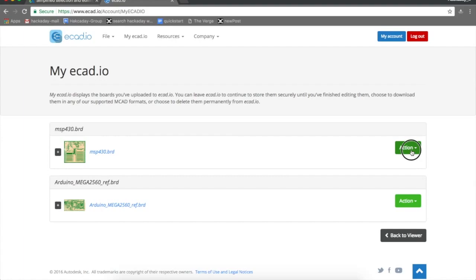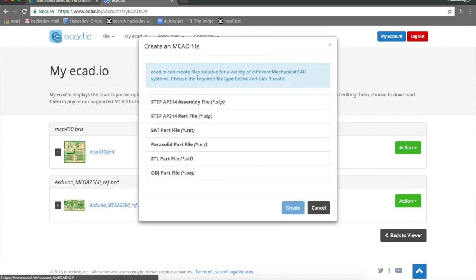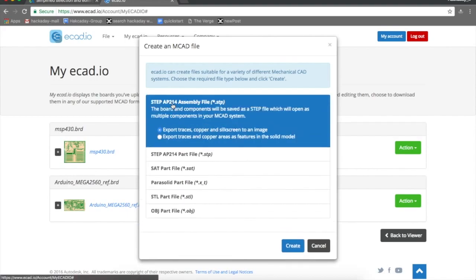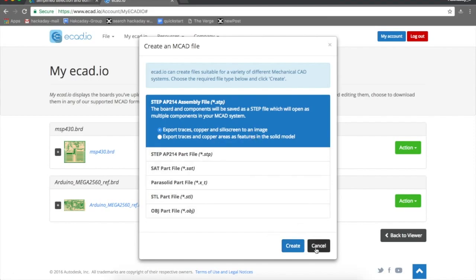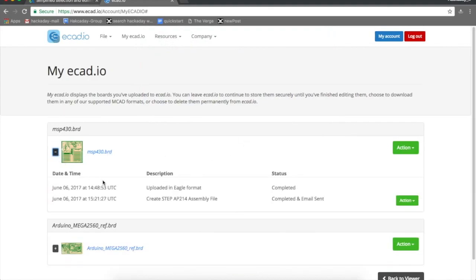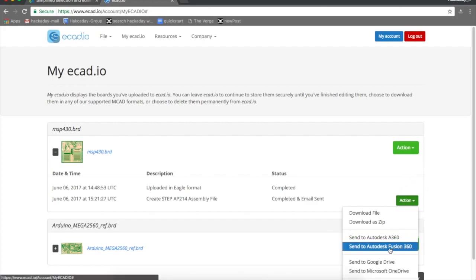Click on actions and then create MCAT file. It's going to ask you a number of formats. I would say just go into the assembly file, the STP file. Once you click create, it's going to send you an email once it's done. The processing is complete, happens about 30-40 seconds depending on your file size. Then click on send to Autodesk Fusion 360.